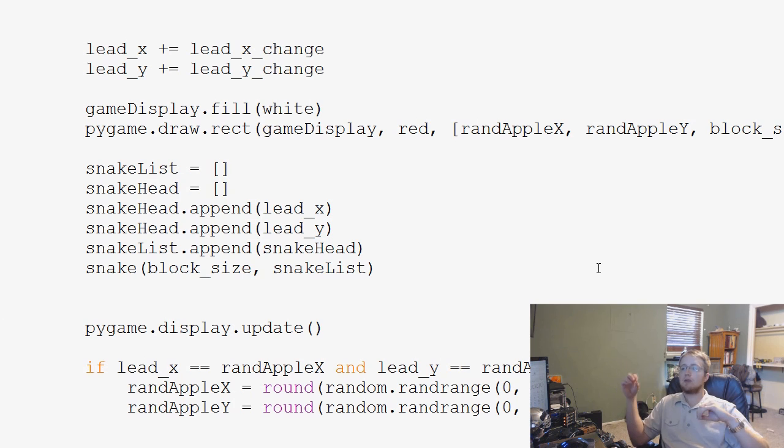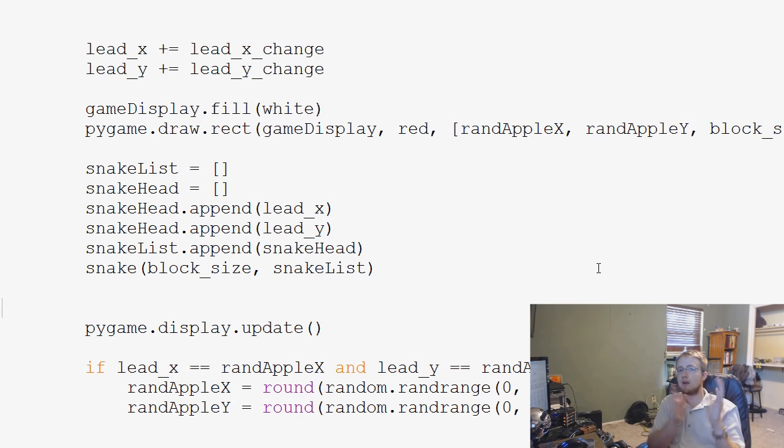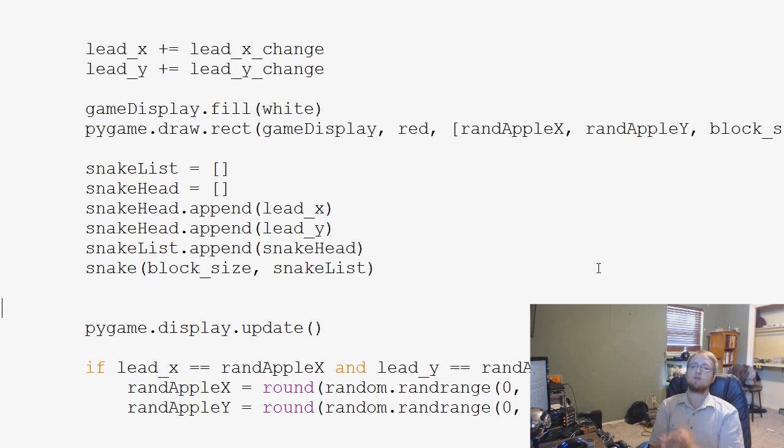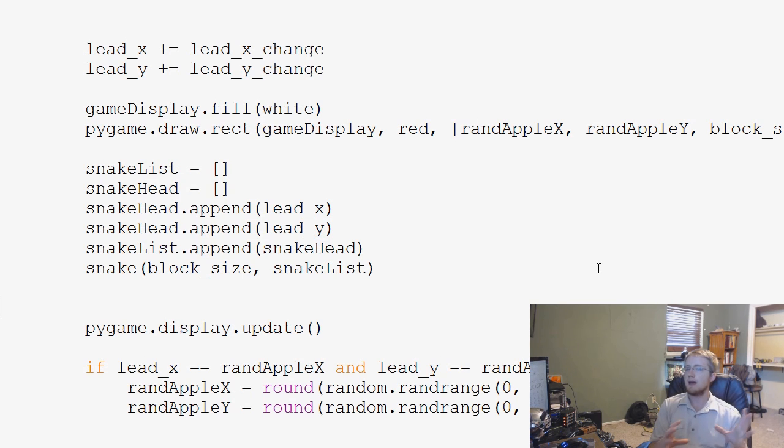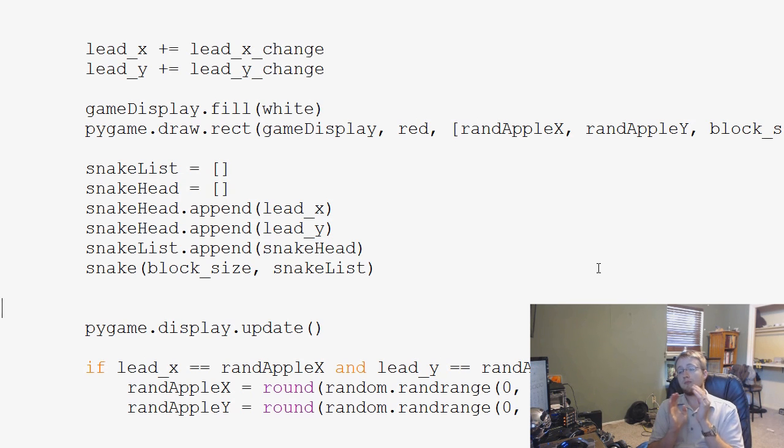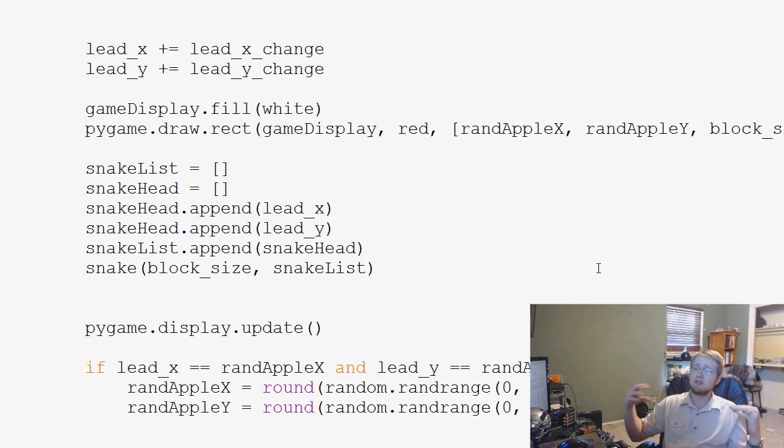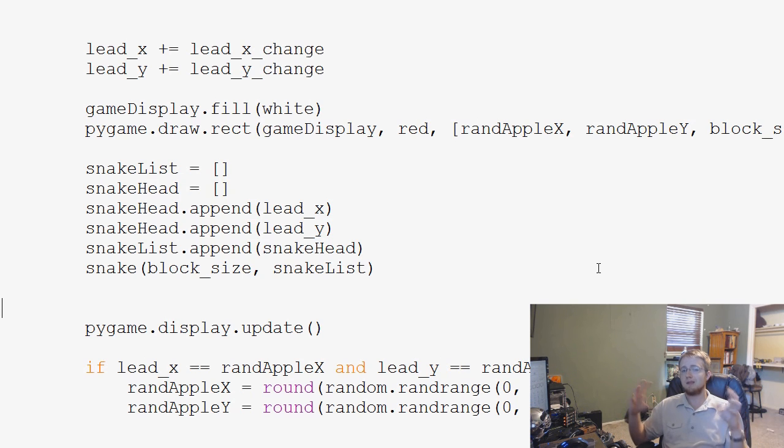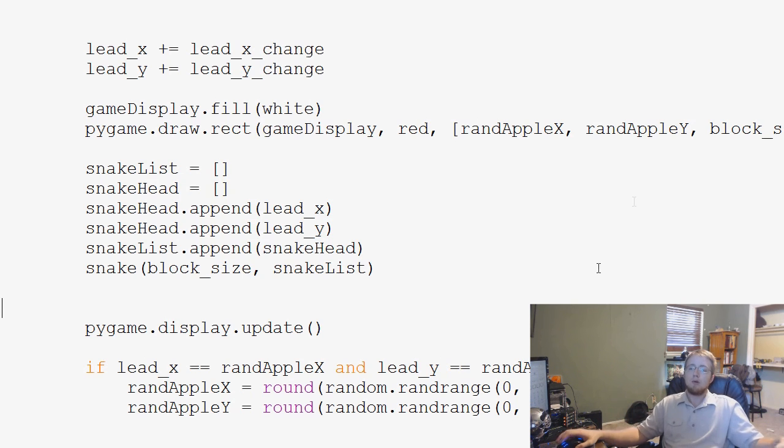We know our end goal is to have a list that contains all the starting X's and Y's for the segments of our snake. Right now, we're basically clearing that list every time, so our snake is only ever one bit long, but we want to change that.